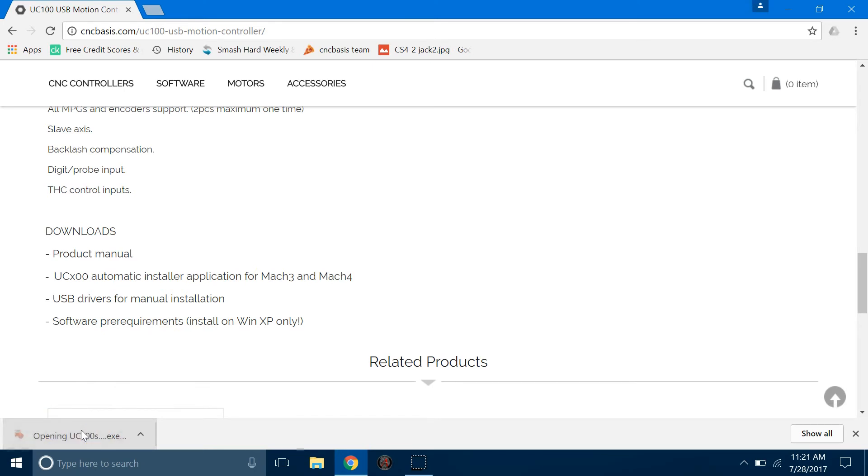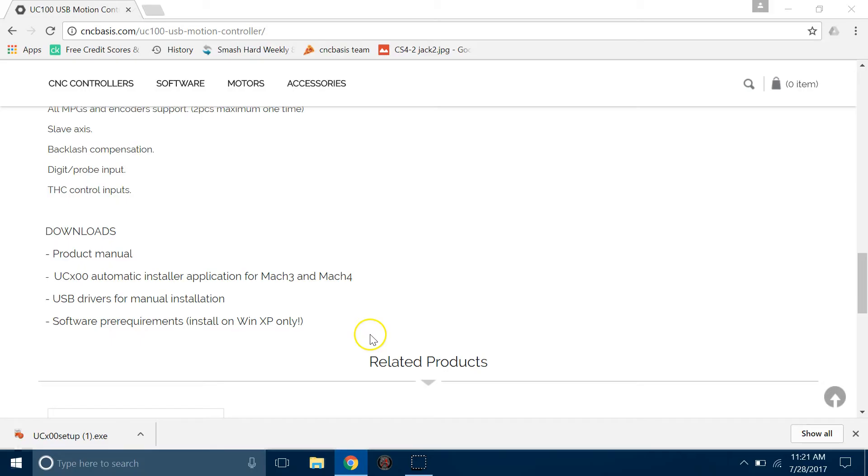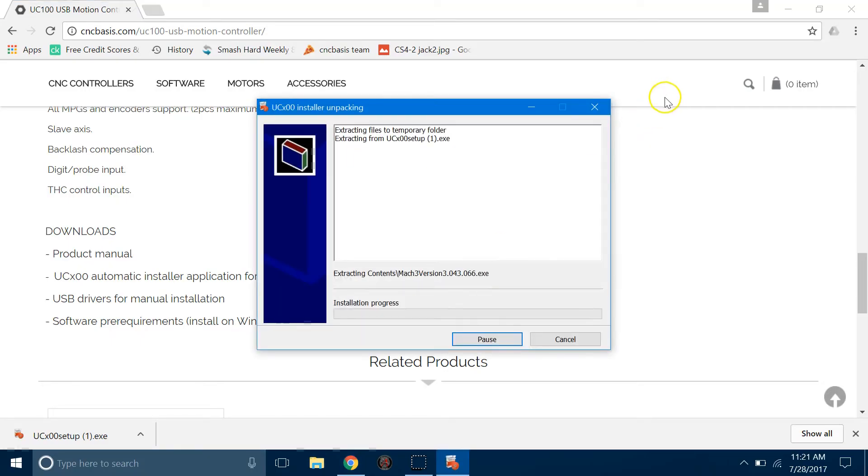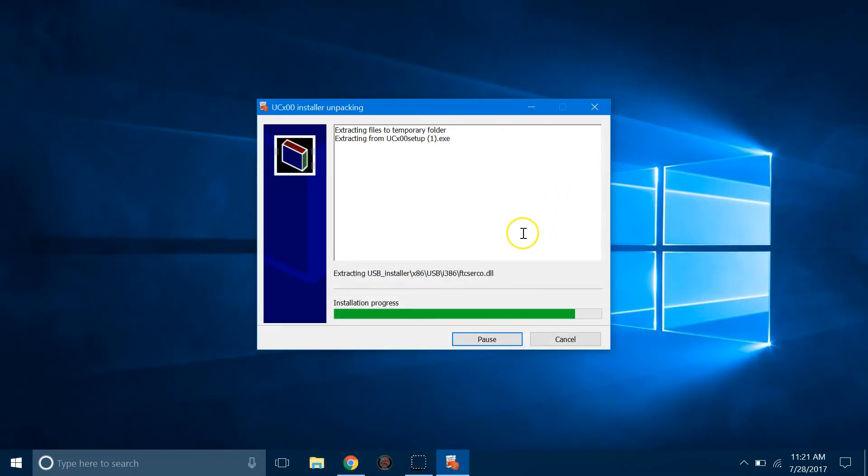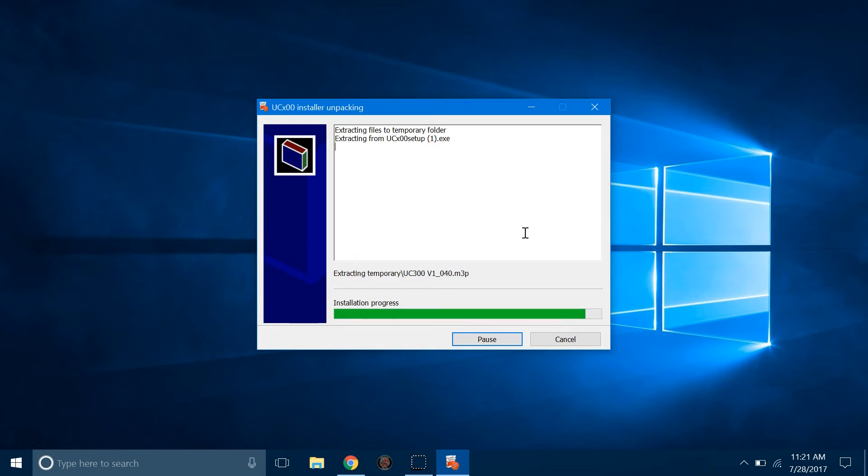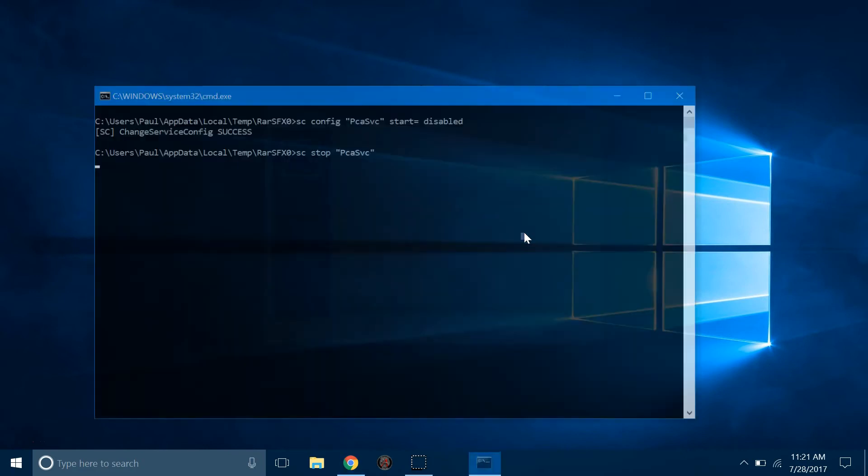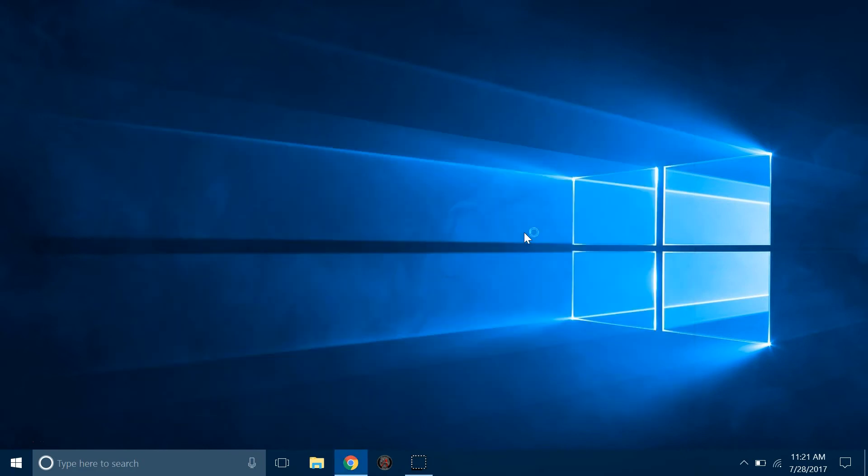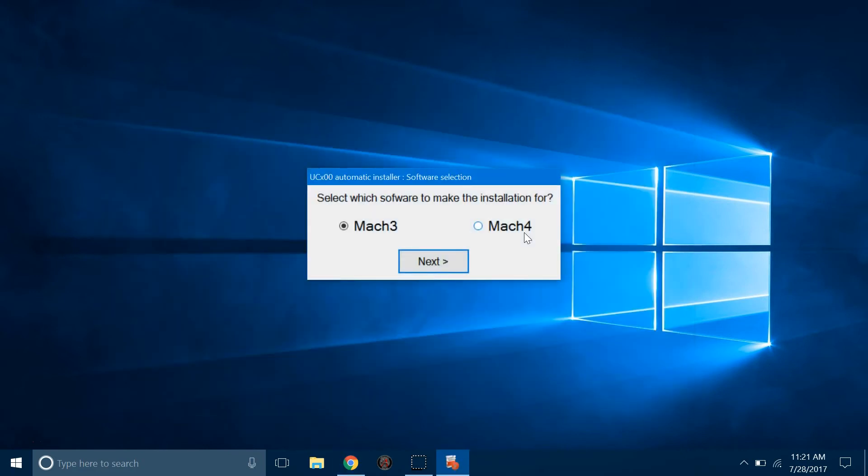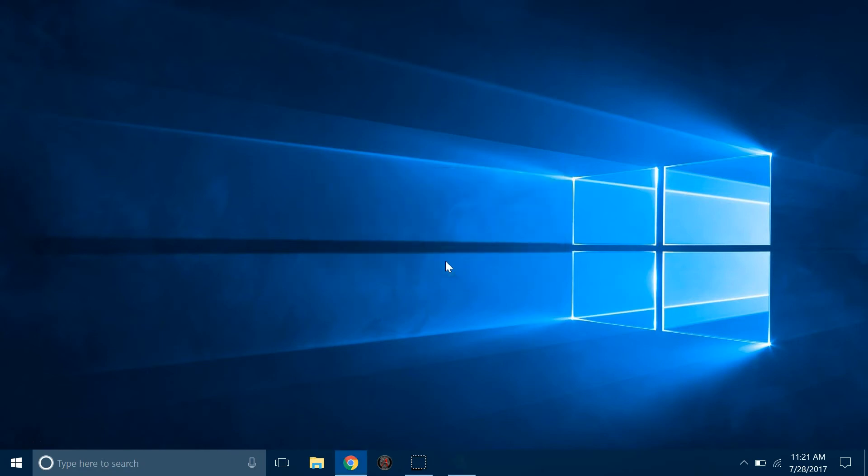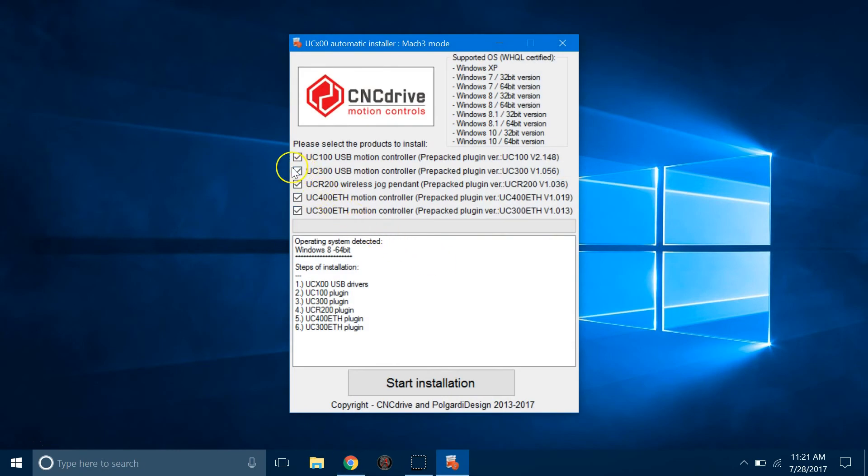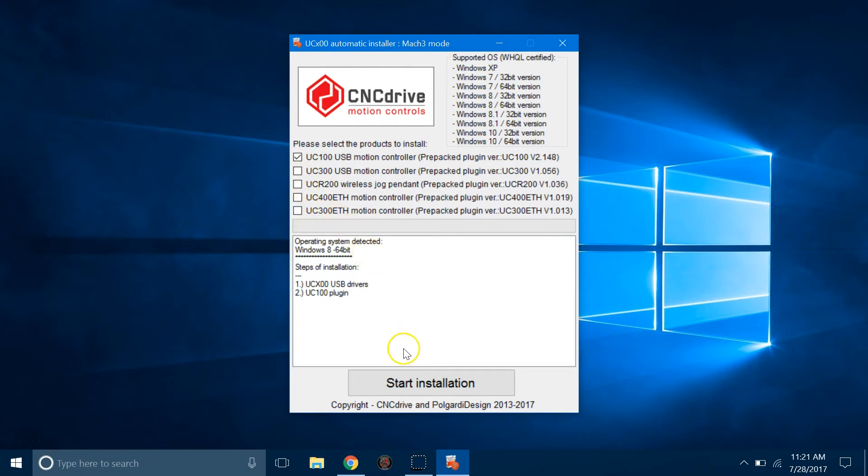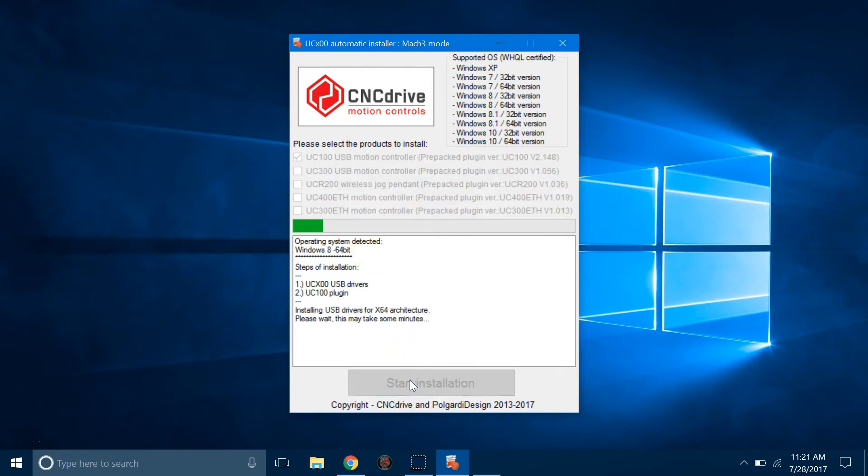Once downloaded, click on the Installer. Select the Mach version you will be using. Uncheck all the motion controllers except UC100 and then click Start.